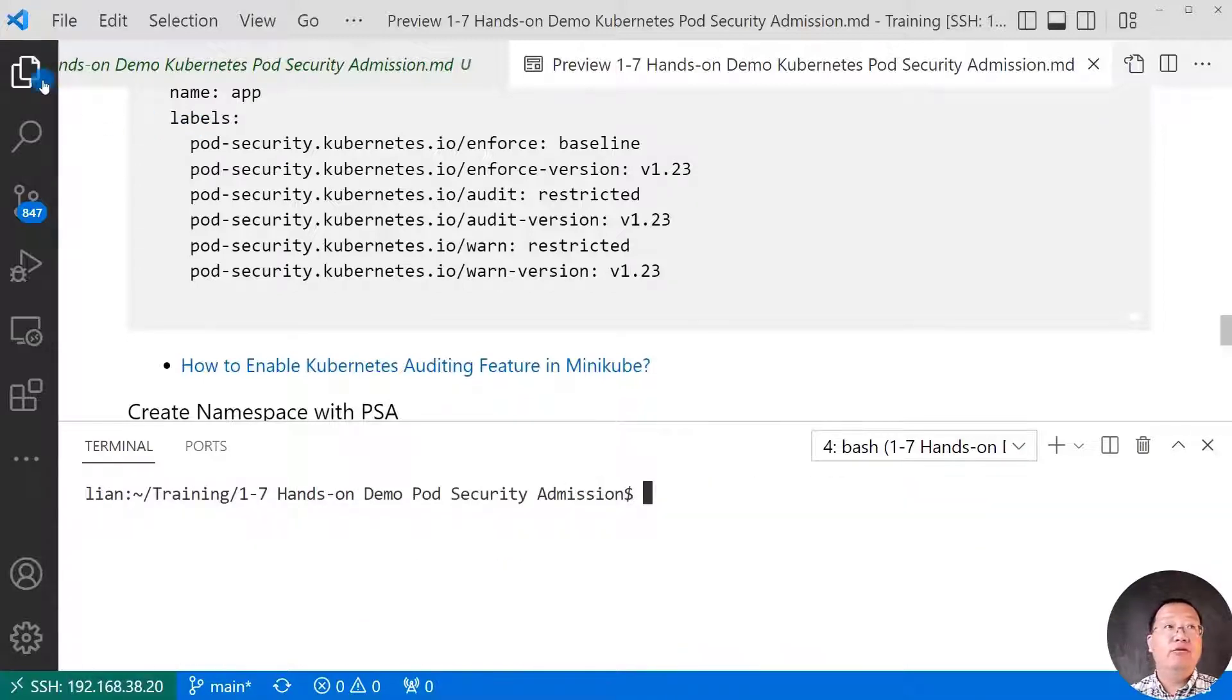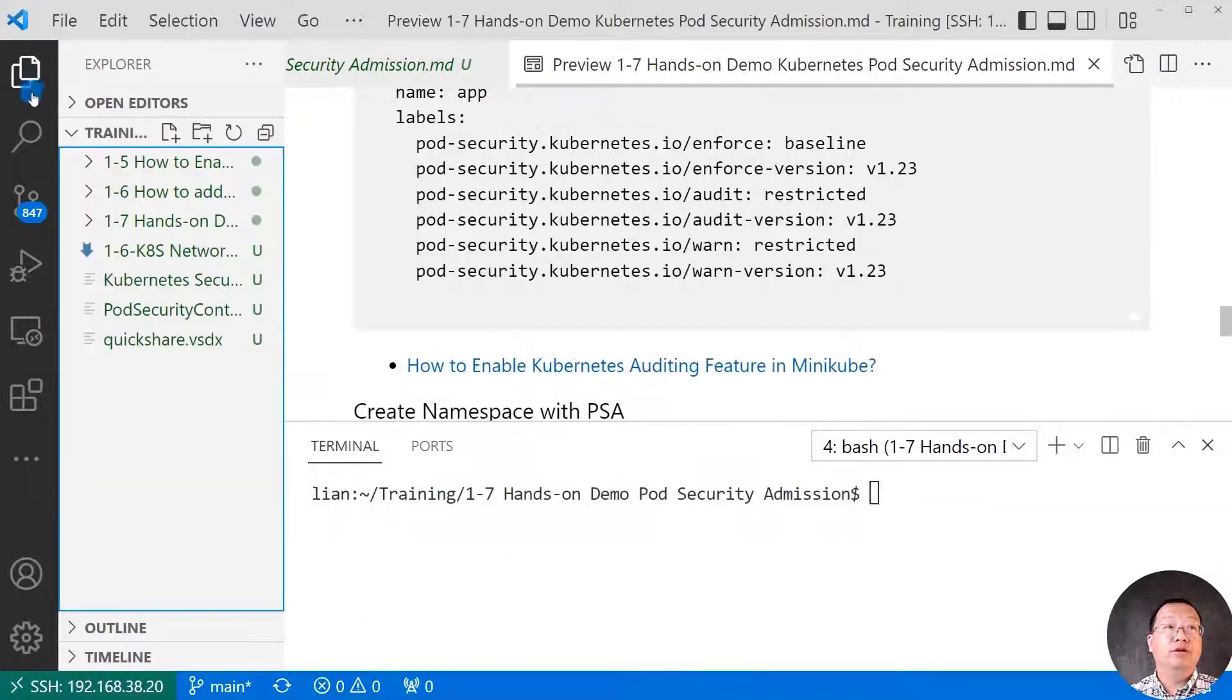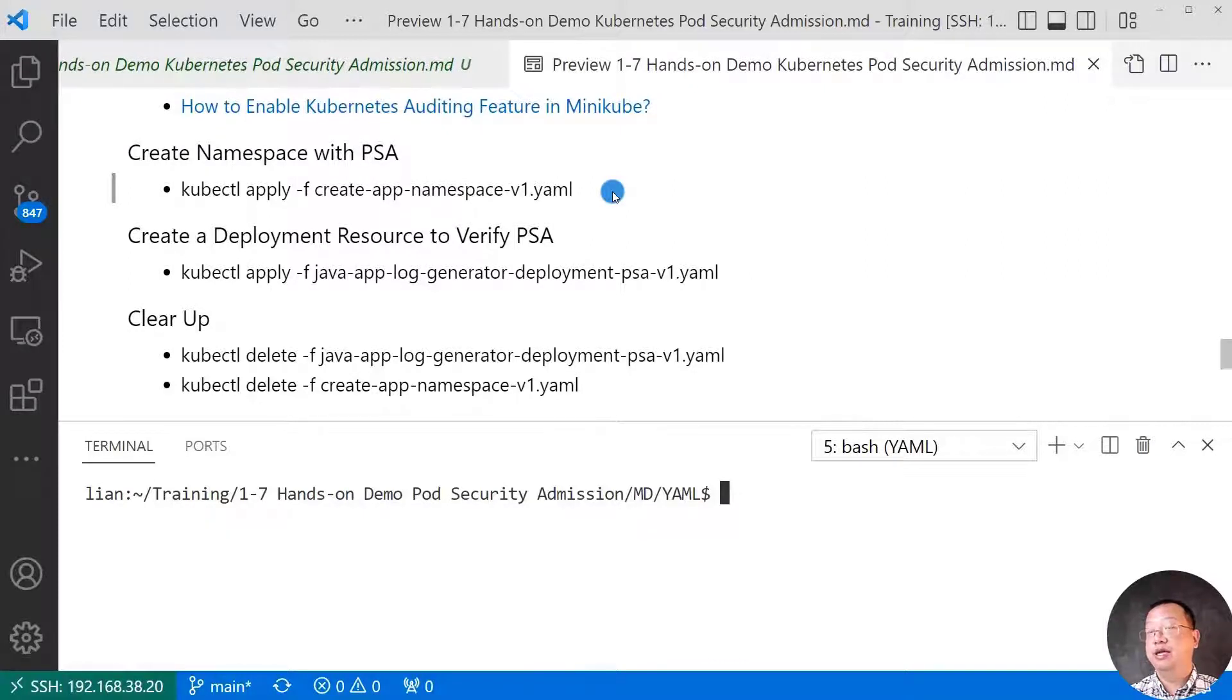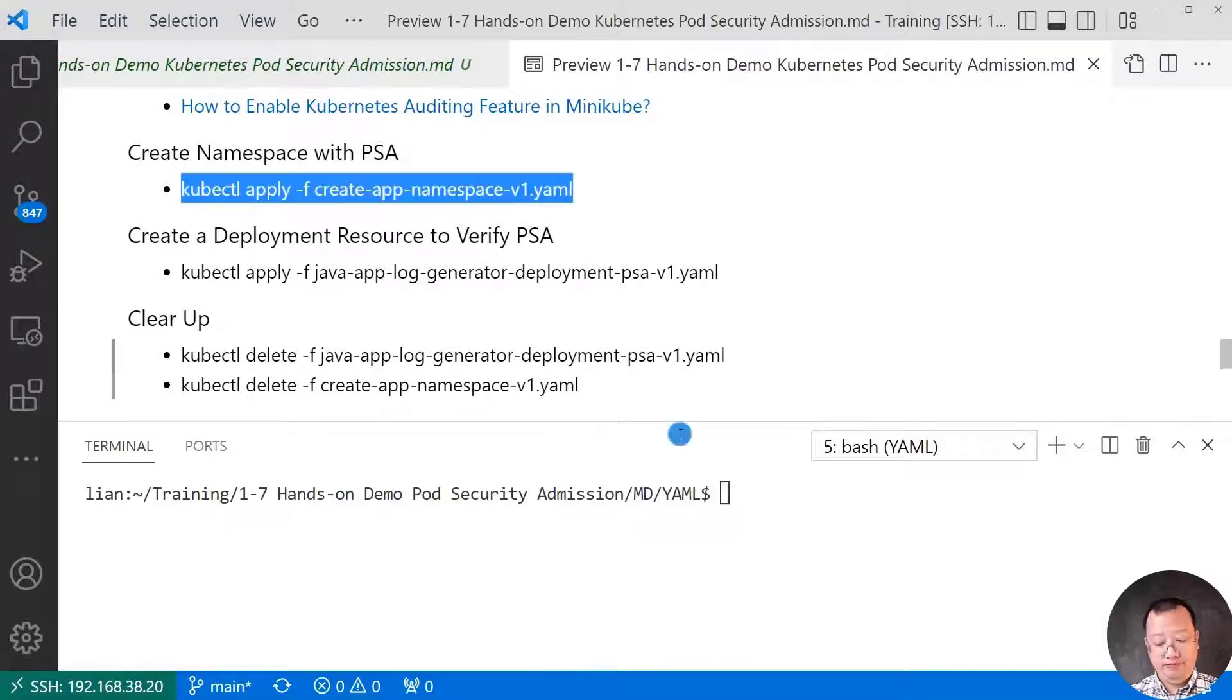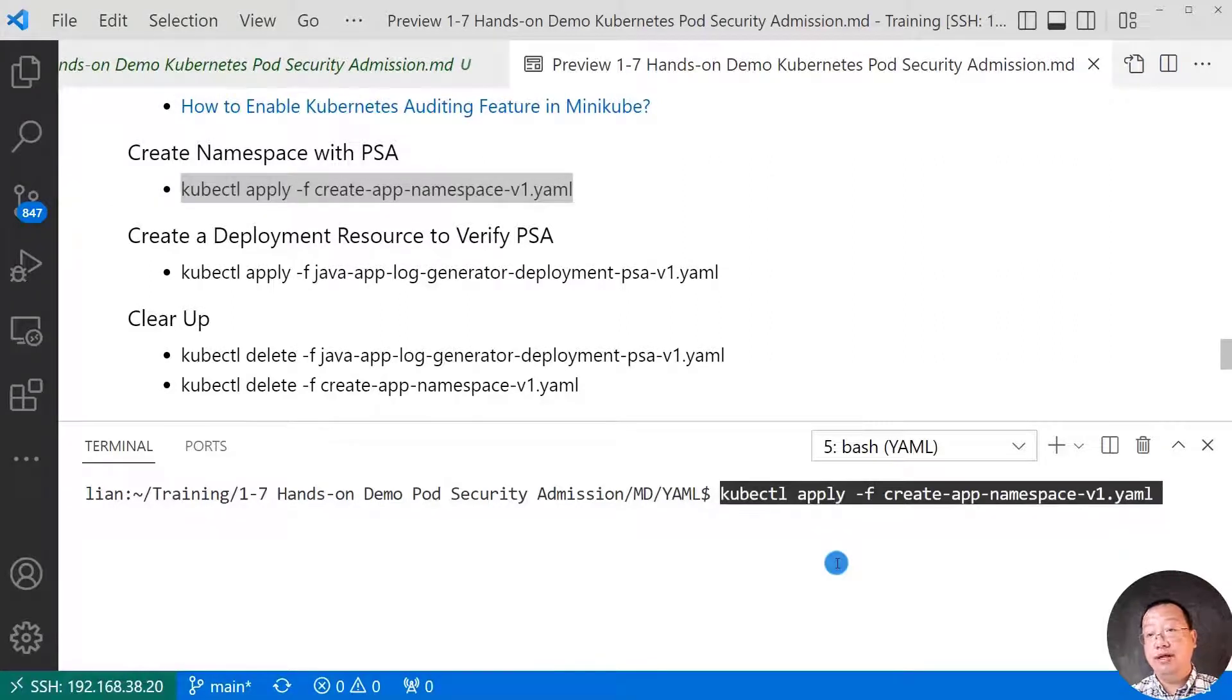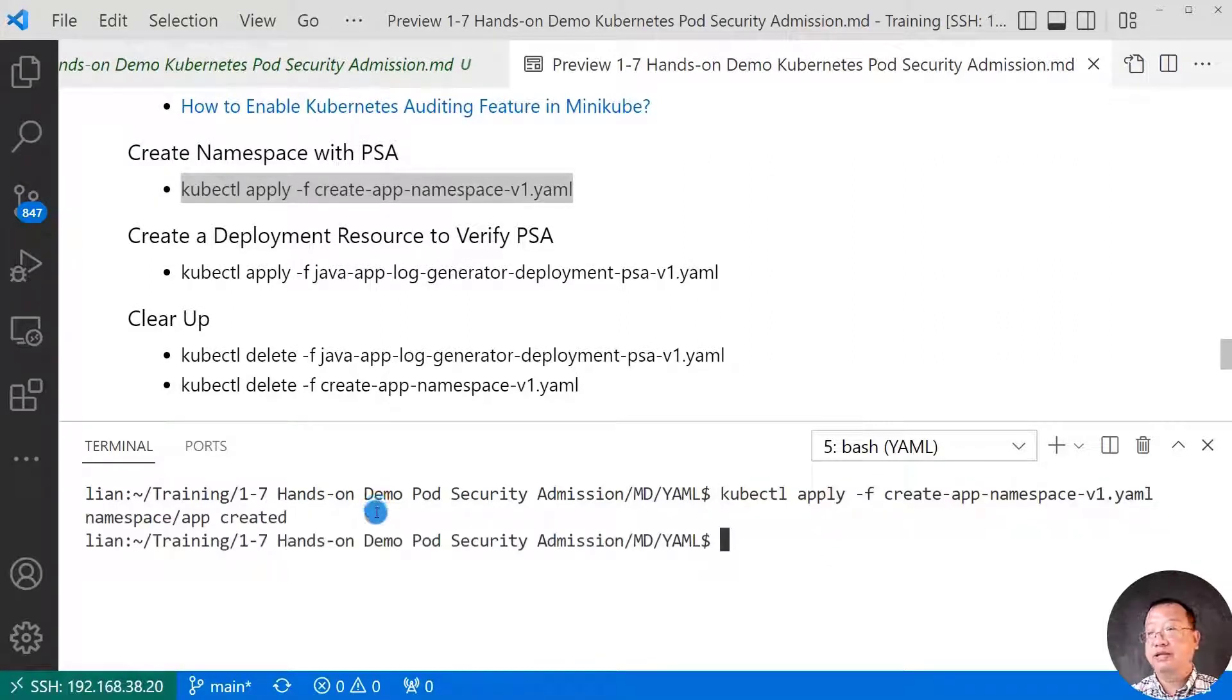Open the yaml file folder. First step, create a namespace with pod security admission labels. Copy, paste, and run command. Namespace created.